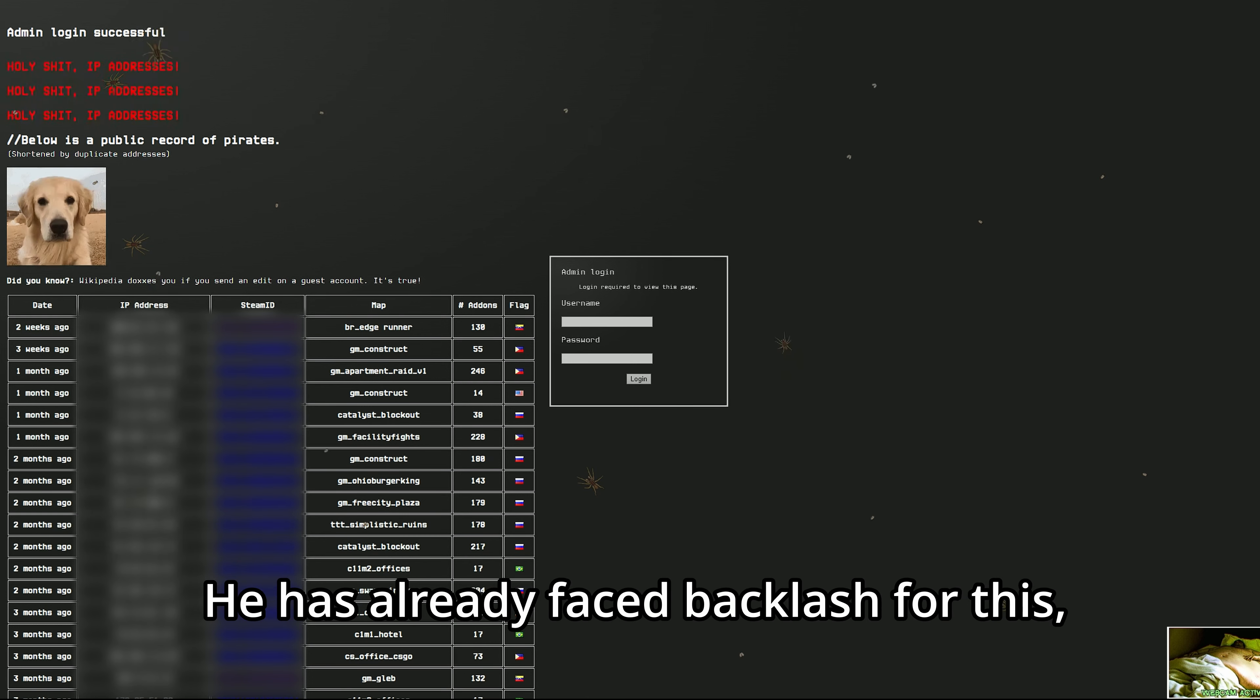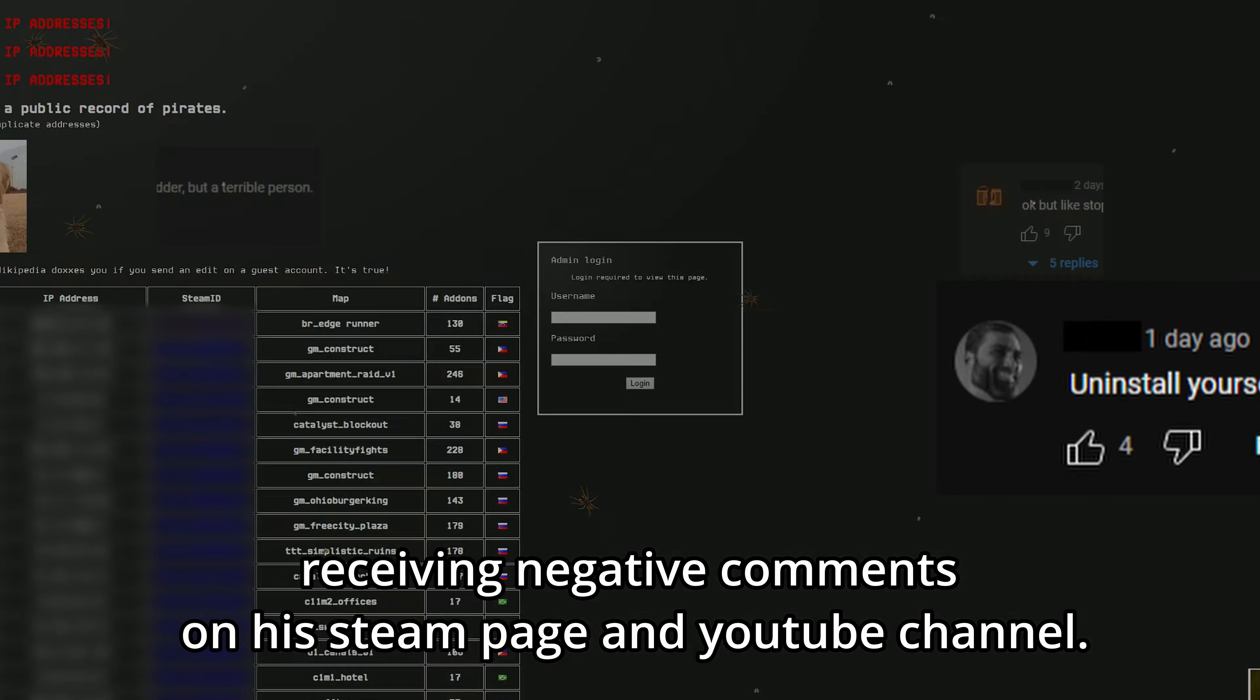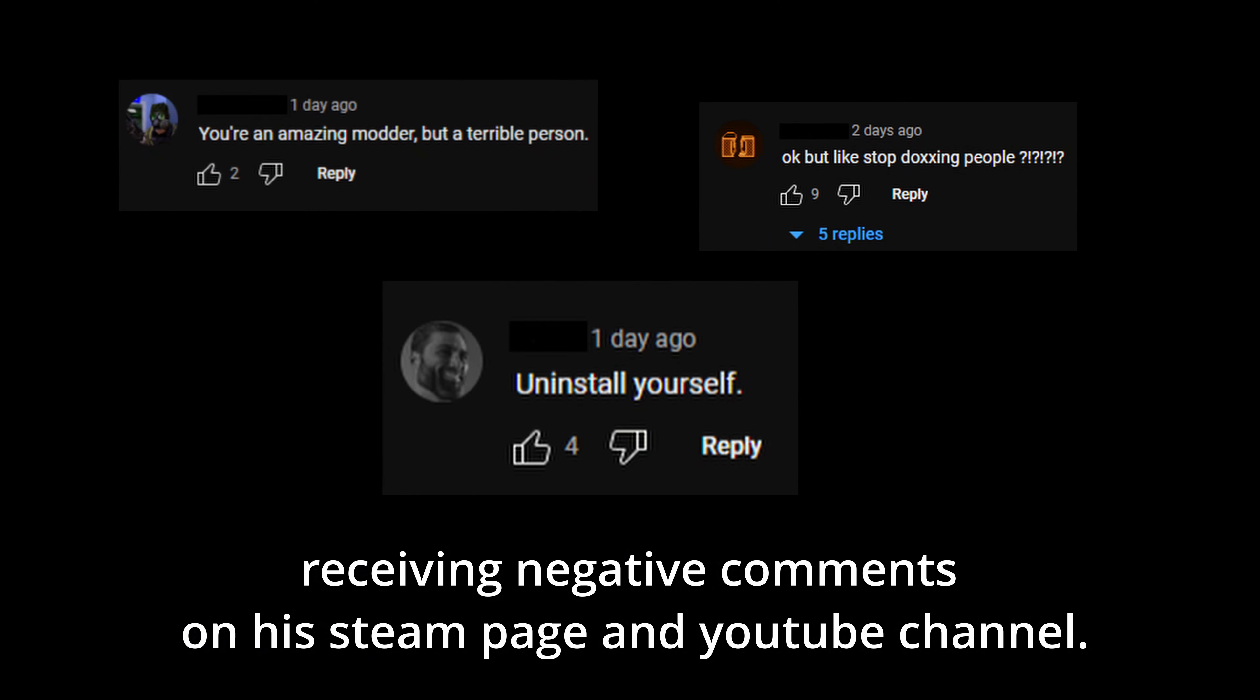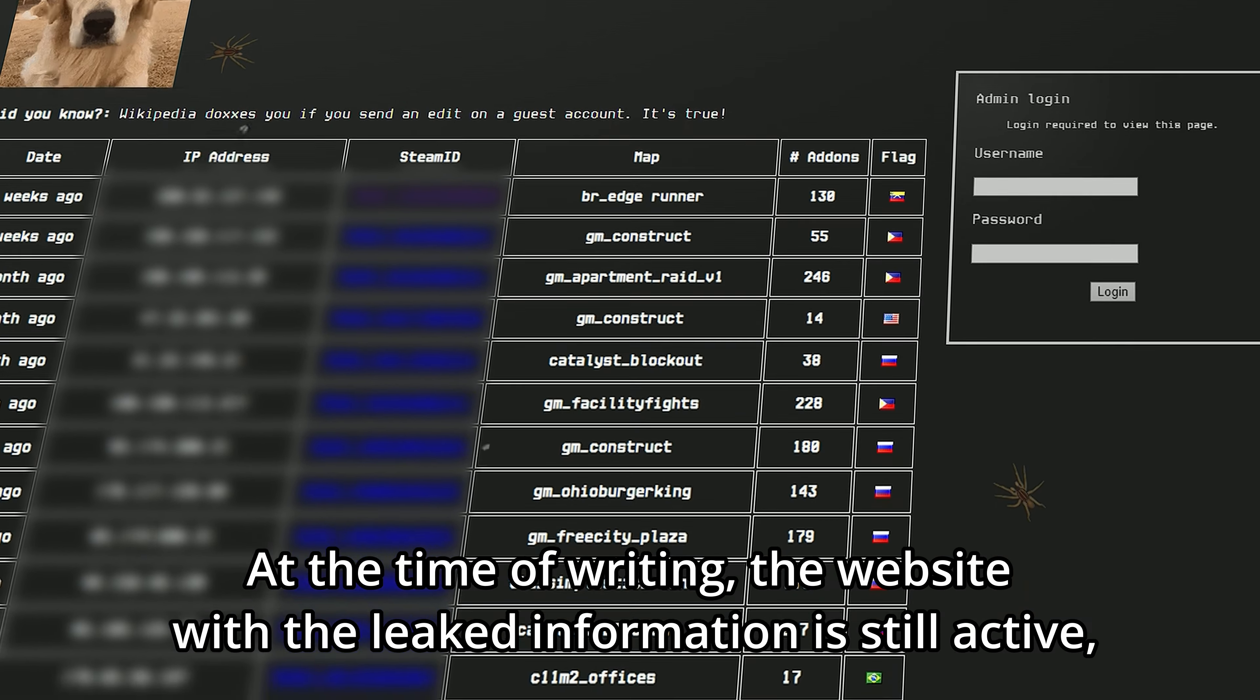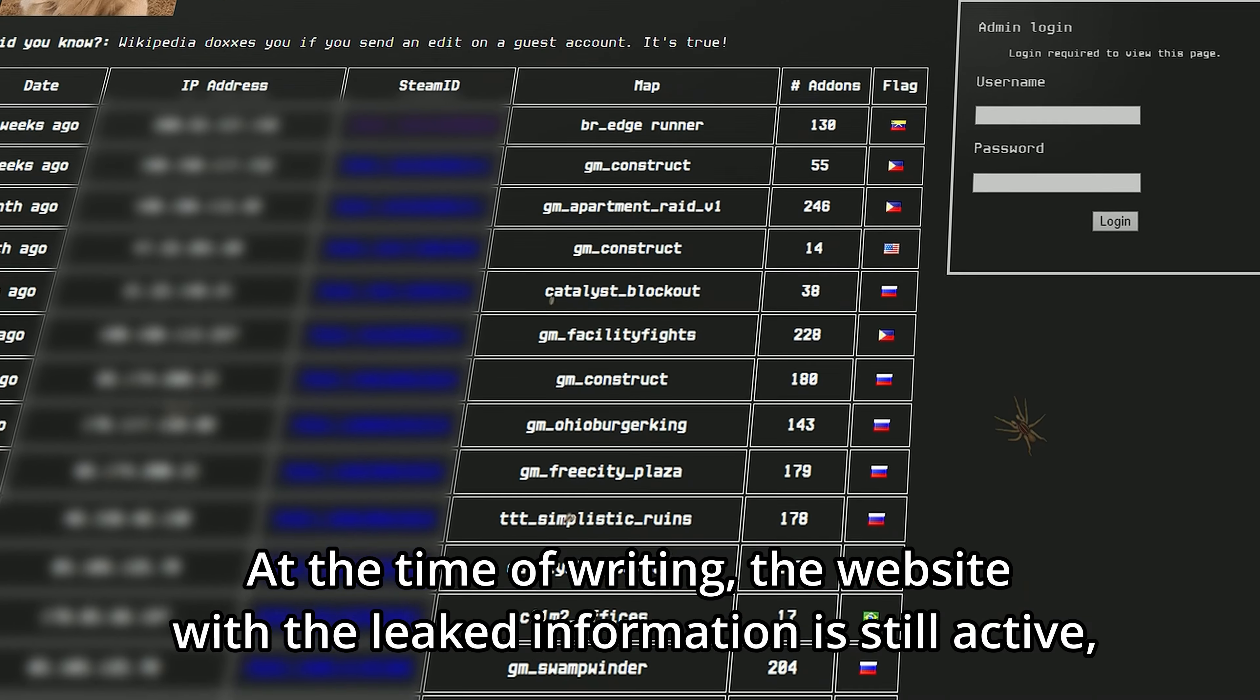He has already faced backlash for this, receiving negative comments on his Steam page and YouTube channel. At the time of writing, the website with the leaked information is still active.